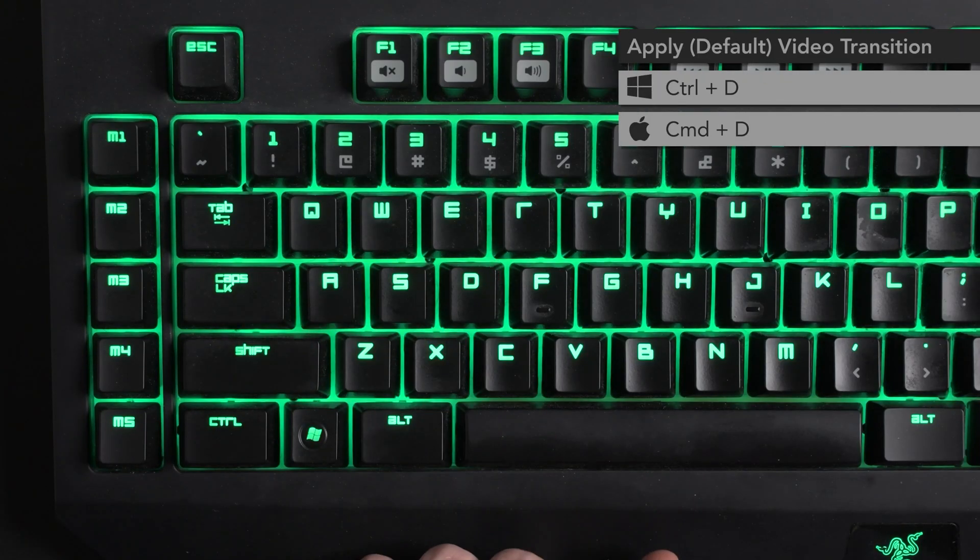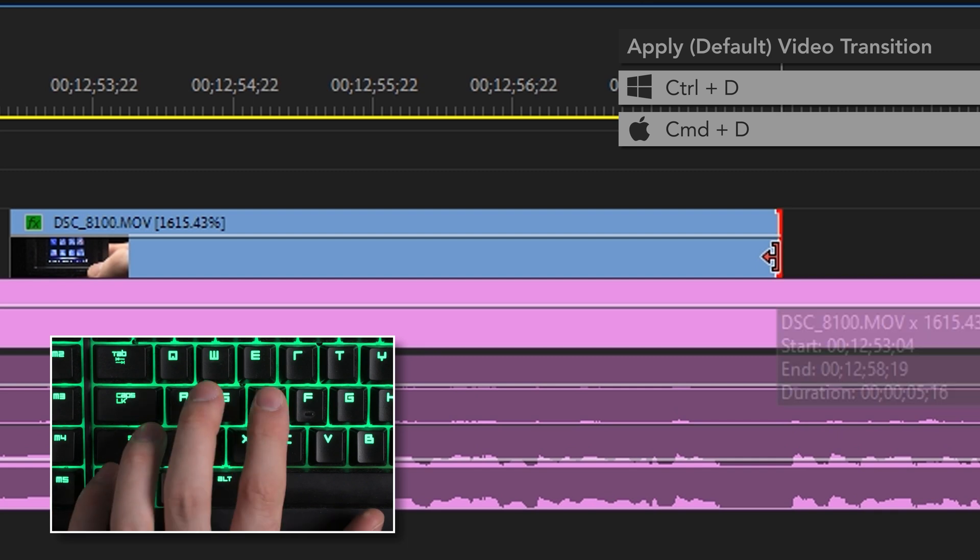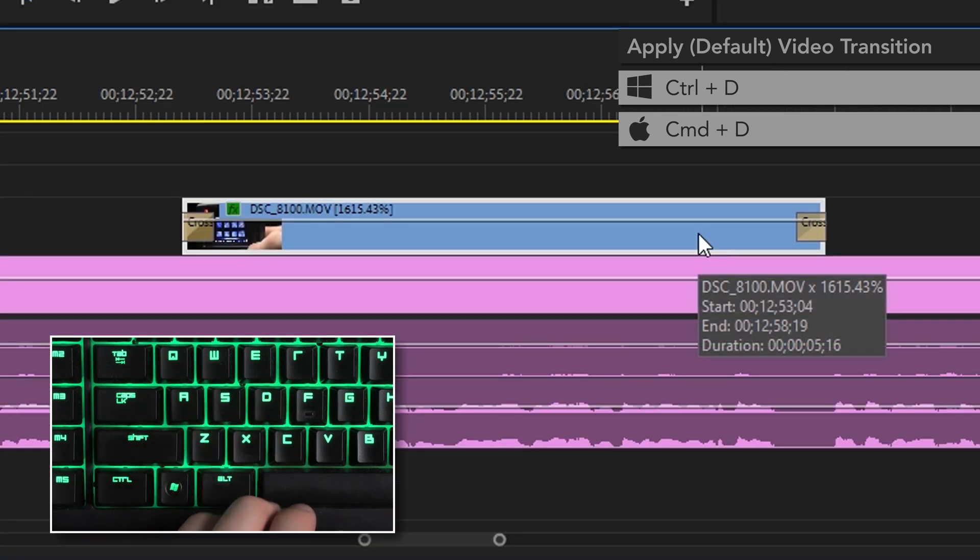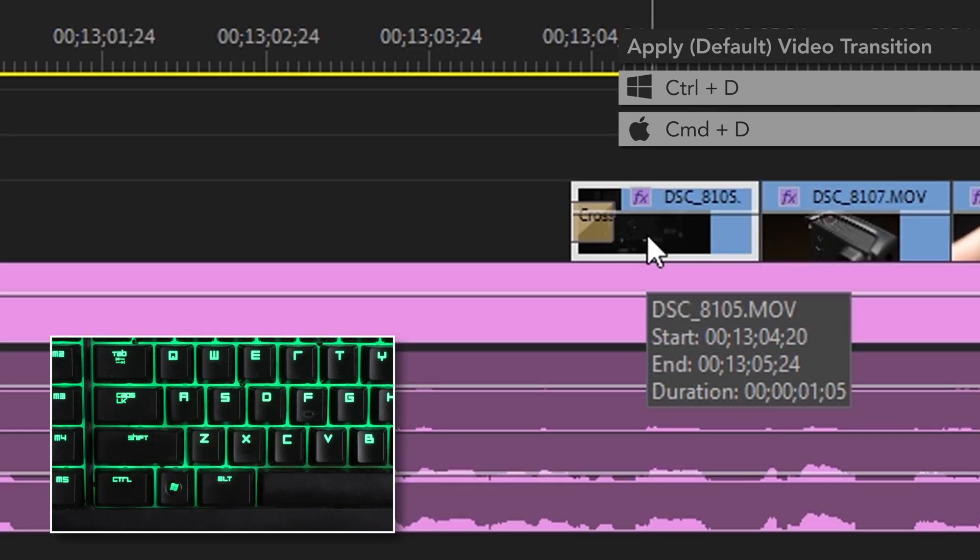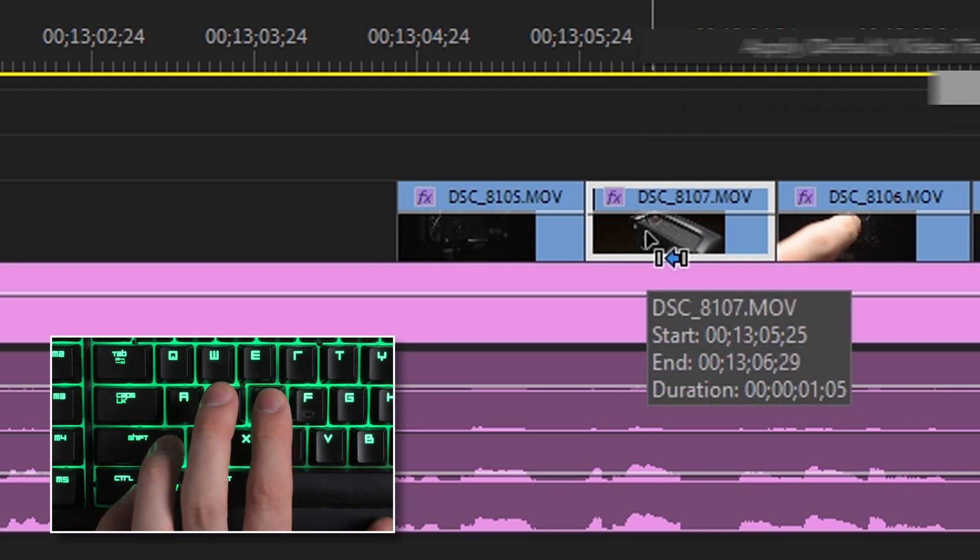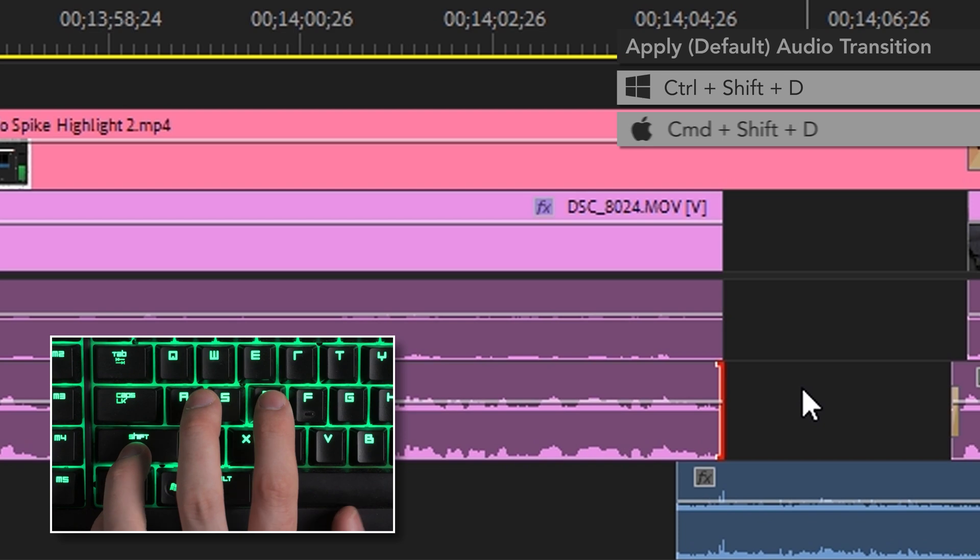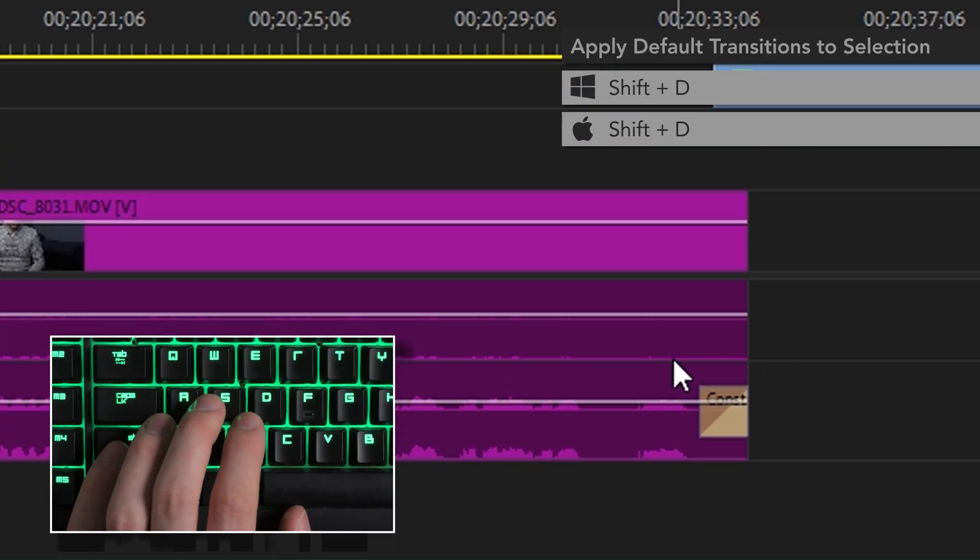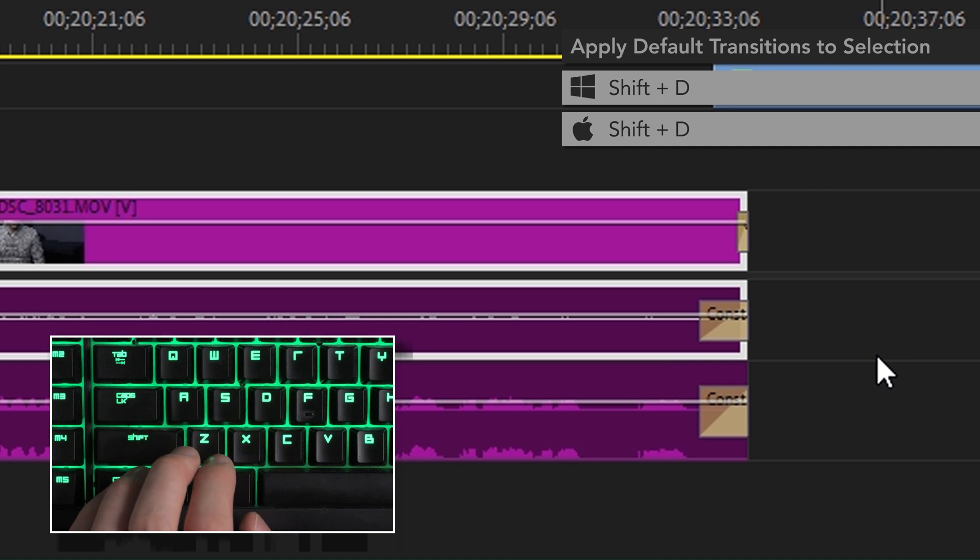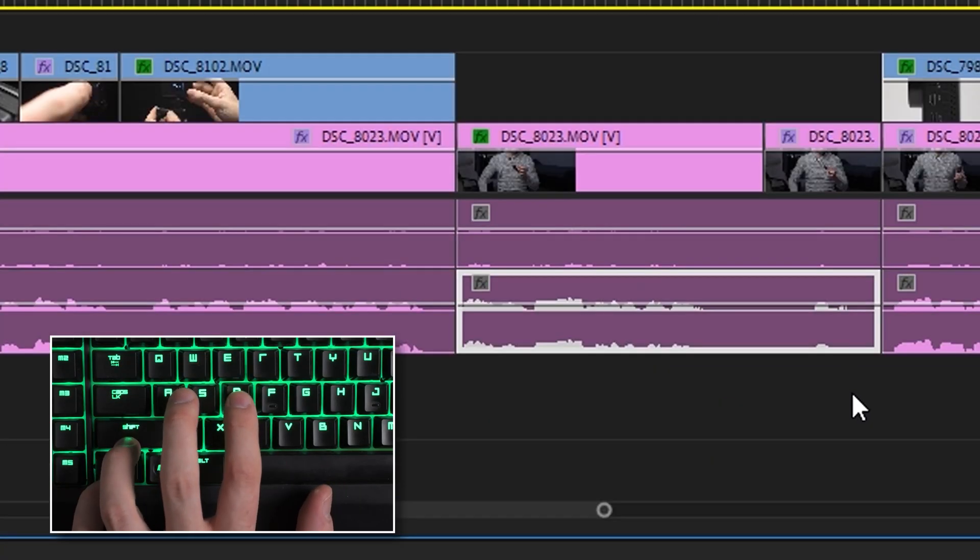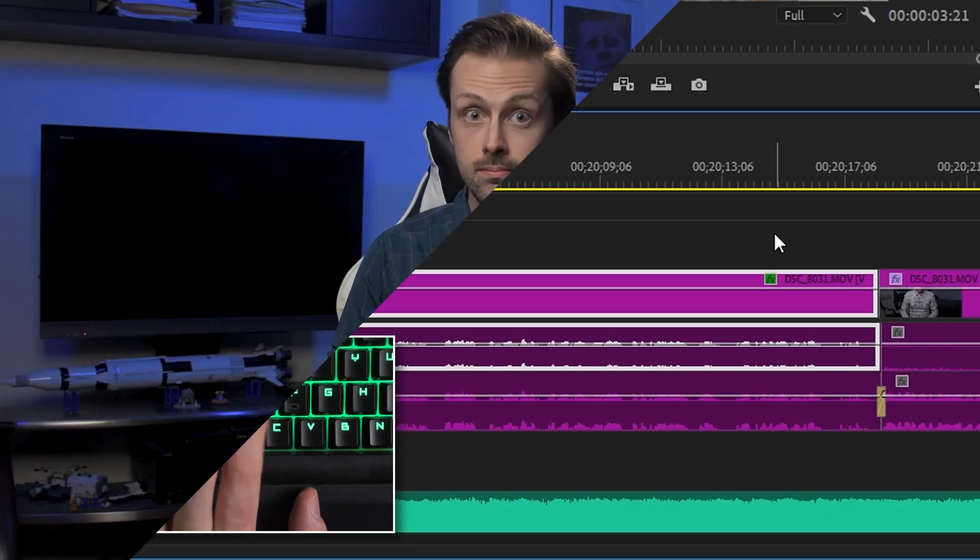Ctrl D will apply the default video transition to the selected edit point or at one or both ends of a selected clip, depending on whether or not those ends are butted up against another clip. If an end is touching another clip, nothing happens. Ctrl Shift D will apply the default audio transition and Shift D will apply both the default video and audio transitions at the same time. And in both cases, the same rules about touching other clips apply. So now you never have to go into the effects panel to get a dissolve or crossfade ever again.